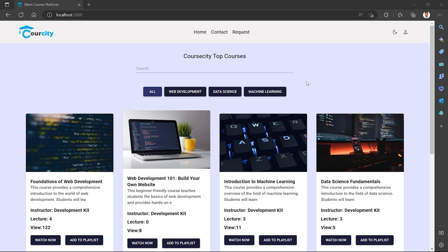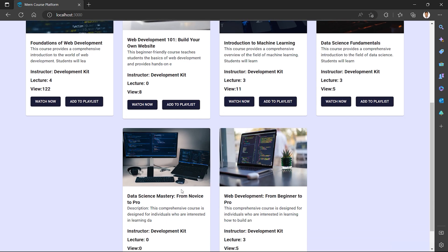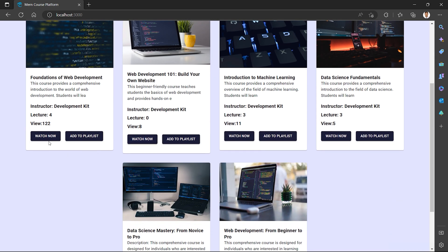If you have a new course, you can create a new playlist. Here is the name of the course. Let's refresh. Here is our homepage. On the homepage, we have a new course — here it is, almost 100 years old. There is a title and description, a course instructor, lectures under this course, and a total view count. So we have to click the Watch Now button and add it to our playlist.